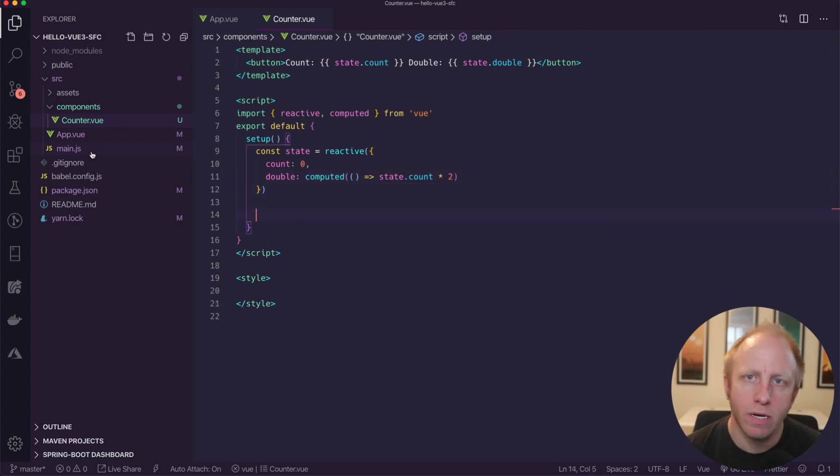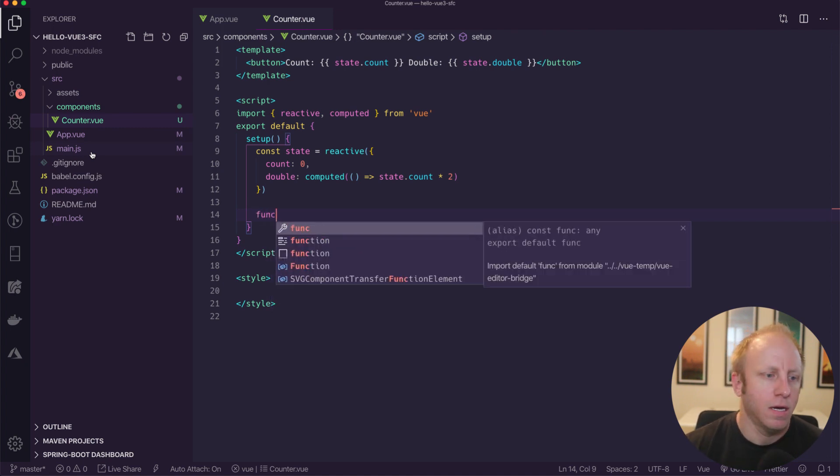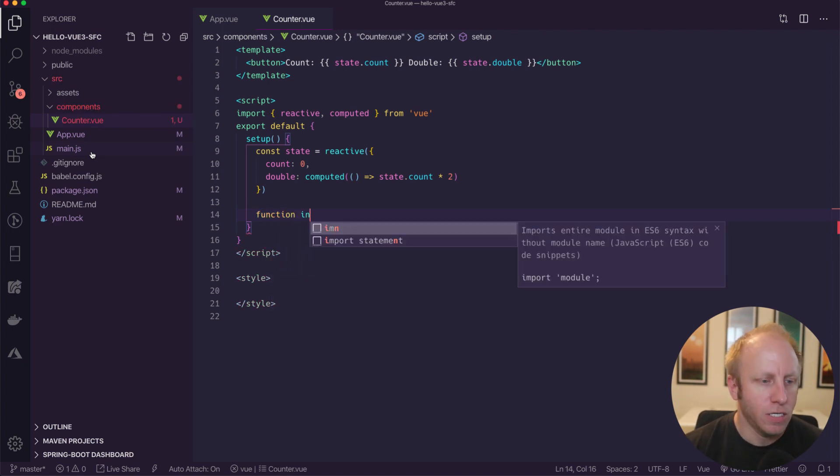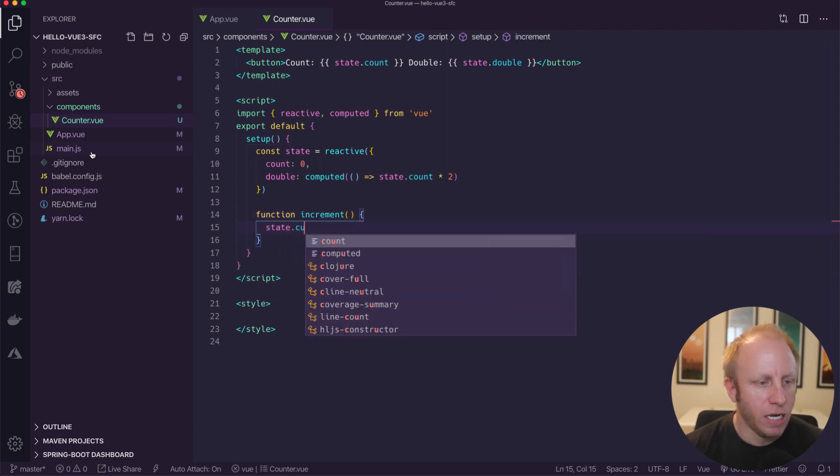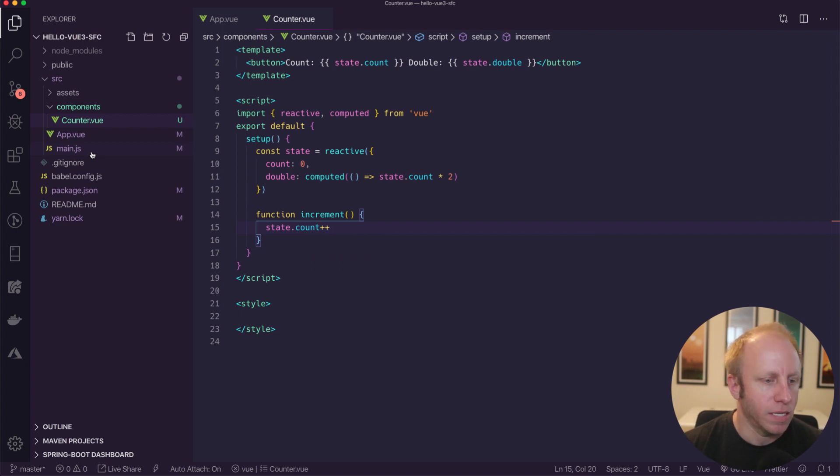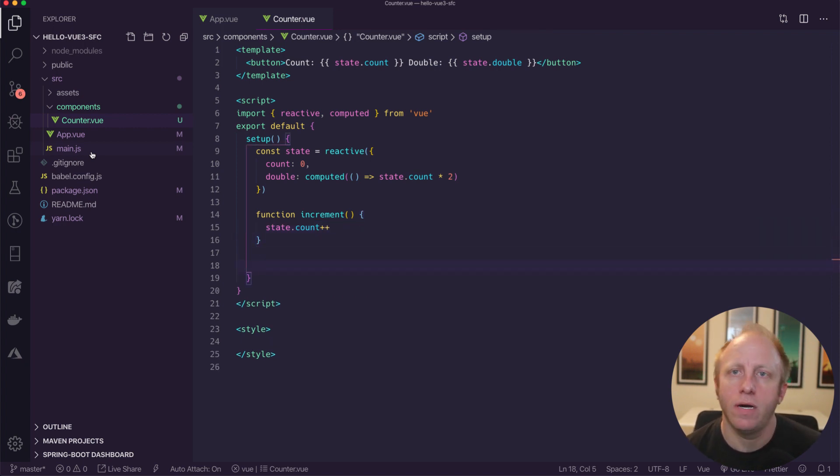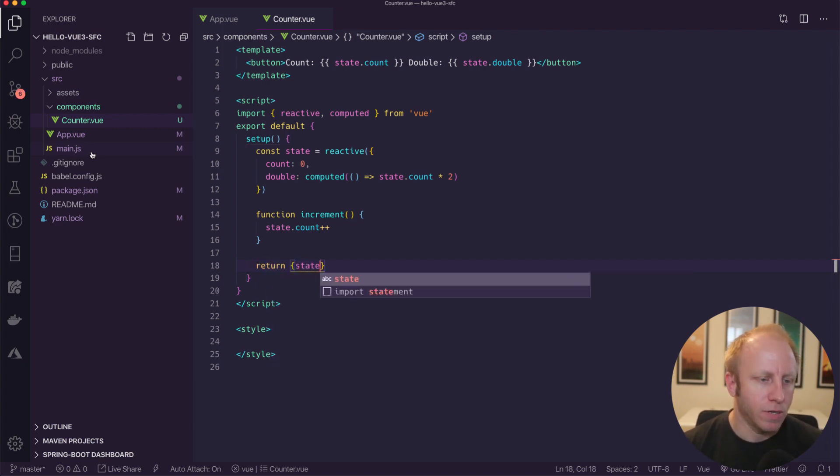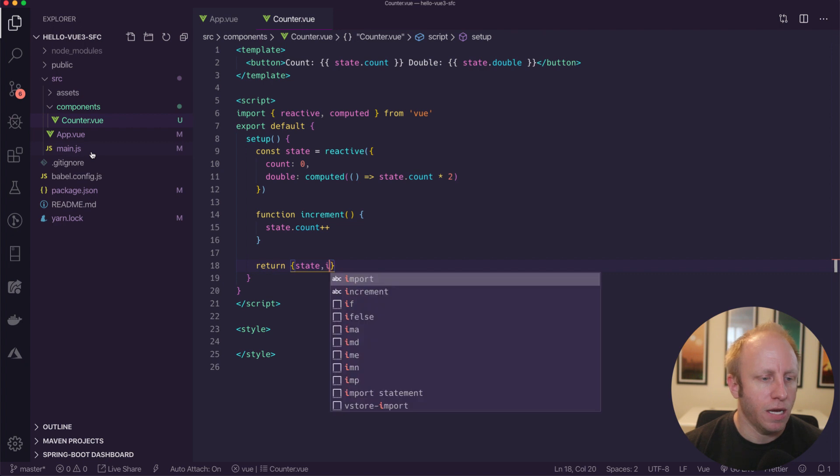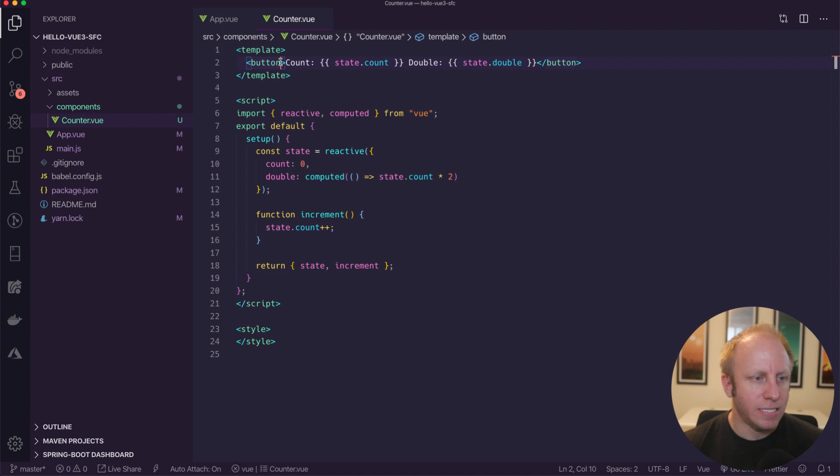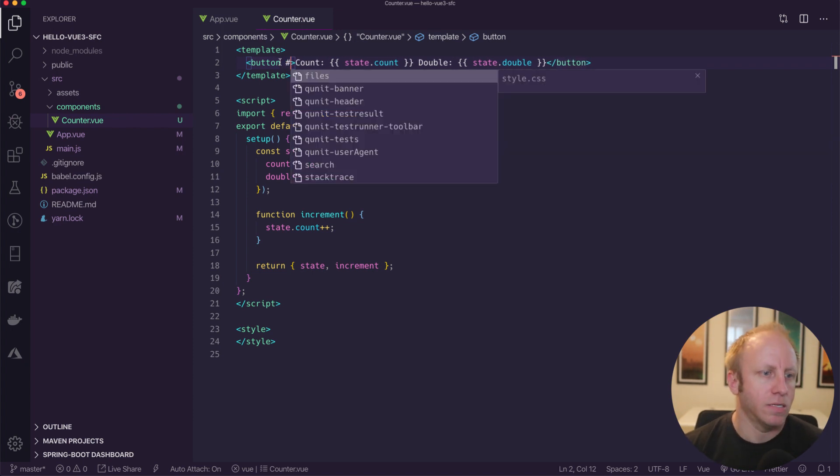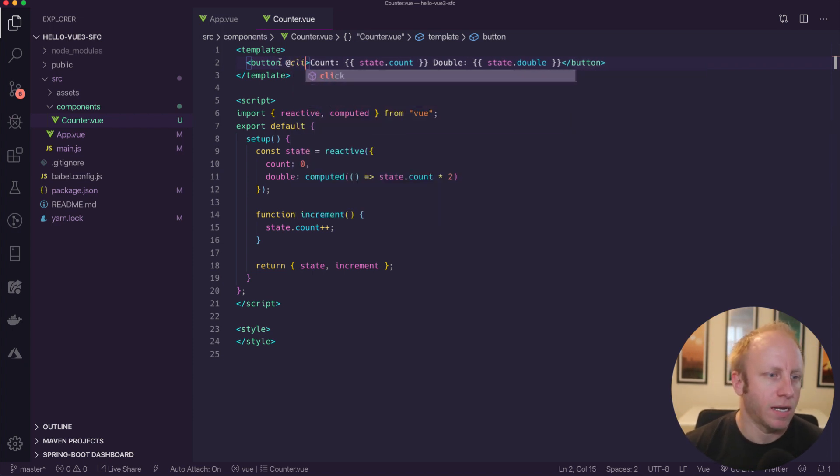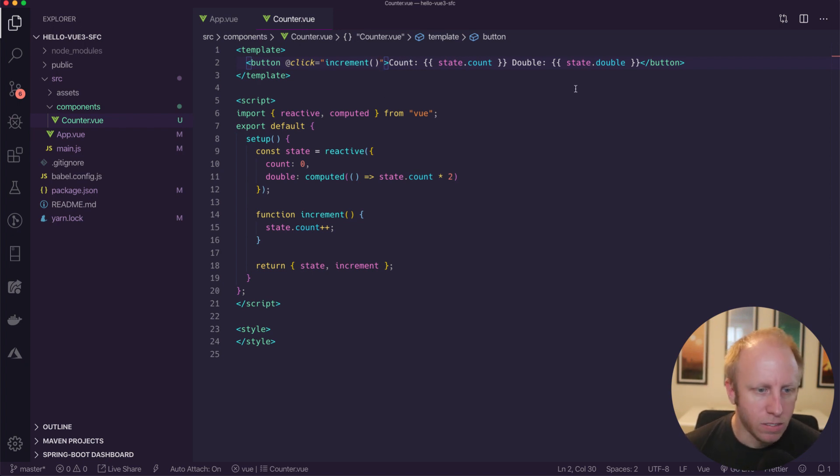So we also want to create a function. So when we click on the button, it goes ahead and increments count. So I'm going to say function increment. And what that's going to do is just take our state.count and increment that. Finally, anything that I want available in my template, I need to return from the setup function. So I'm going to say return, I'm going to return state and increment. Okay, so everything looks good. Last little bit here is when we click on the button, just like we normally would in Vue 2, we need to add a click handler. So we're going to say at click, I want you to go ahead and increment. Okay, so everything looks good here.